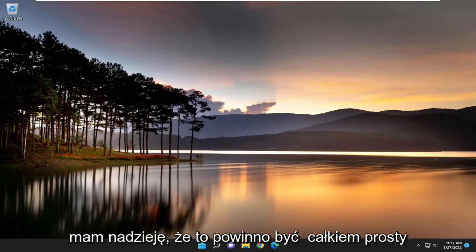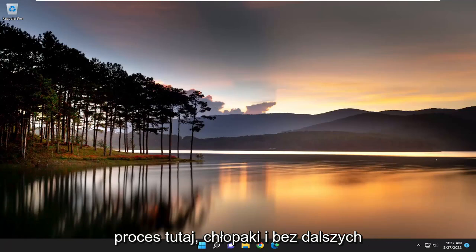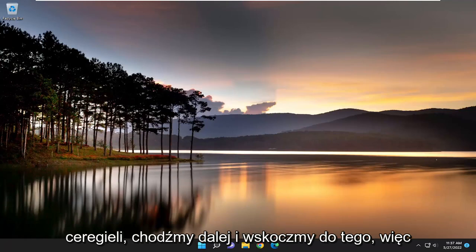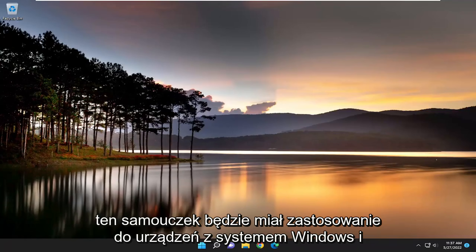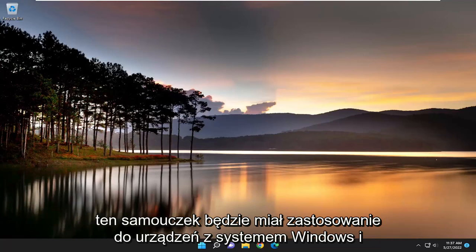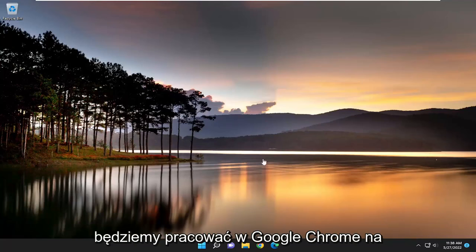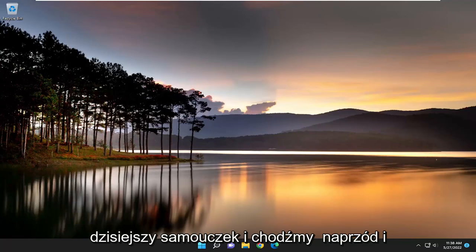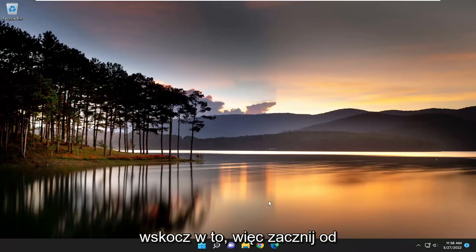This will hopefully be a straightforward process. Without further ado, let's jump into it. This tutorial applies to Windows and Mac OS devices. We're going to be working within Google Chrome for today's tutorial.